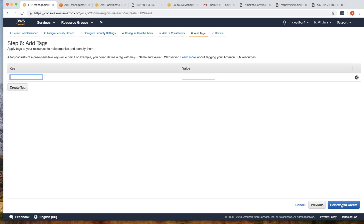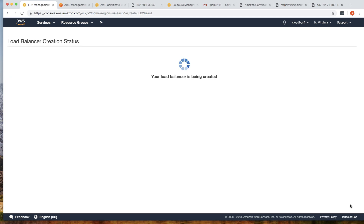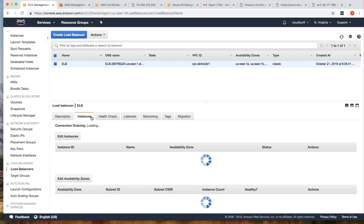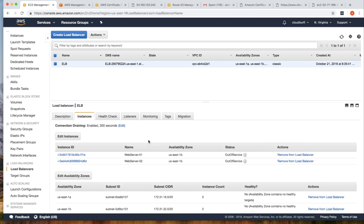Click Add Tags, Review, and then Create. This will create your load balancer. Initially the status will show as Out of Service — it will take three health checks to pass before the status changes to In Service.